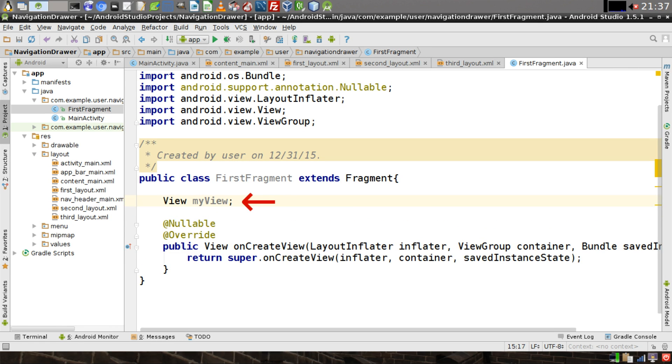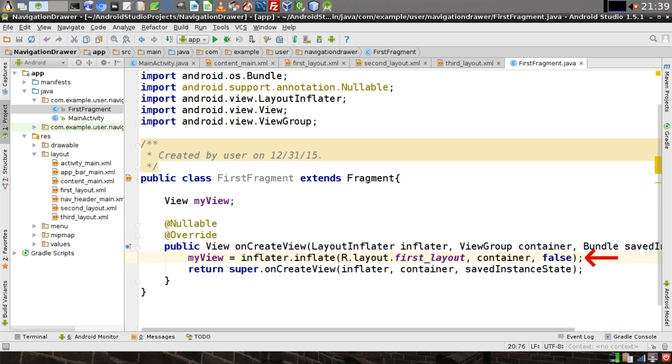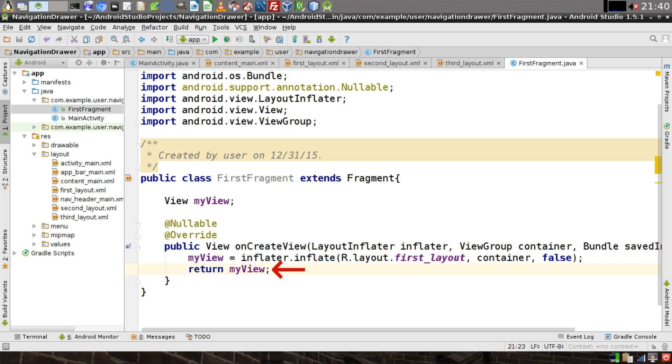Above the OnCreateView method, create a view object called MyView. Then instantiate the MyView object inside of the method with the Inflator object. Make sure the first parameter of the Inflate method of Inflator is r.layout.firstLayout. Then change the line of code in which we return an object. We're going to return MyView. Now right-click on the FirstFragment file that we just created. Click on Copy.